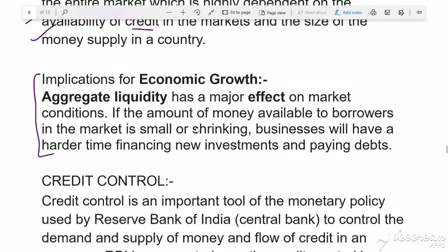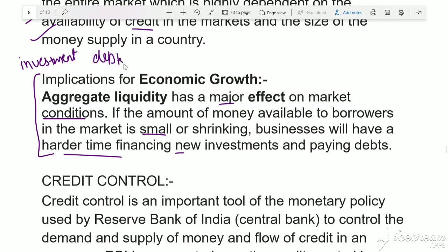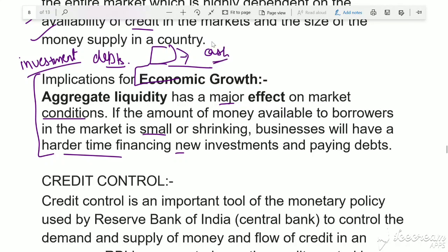Regarding implications for economic growth: aggregate liquidity has a very major effect on market conditions. If the amount of money available to borrowers in the market is small or shrinking, businesses will have a very hard time financing new investments and paying debt. If people don't have money, they can't invest or repay debts. So liquidity's effect on economic growth is very significant — if assets can't convert to cash easily, money supply in the market suffers and economic growth is impacted.